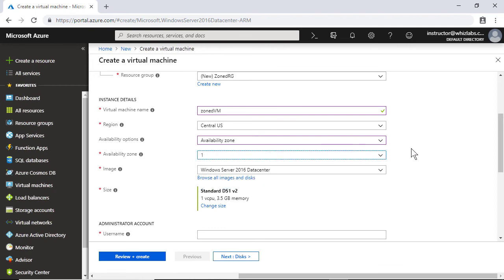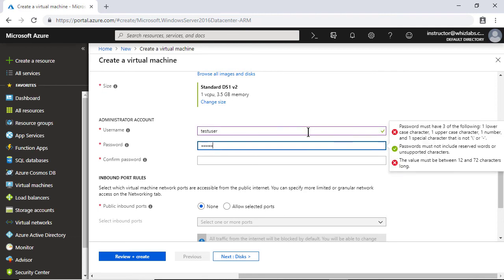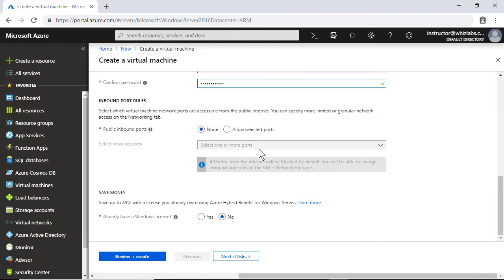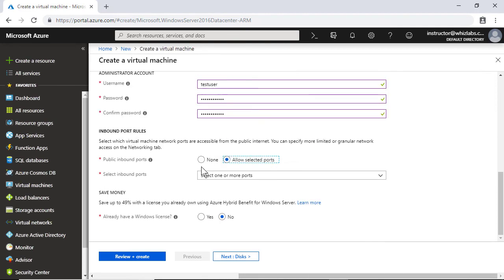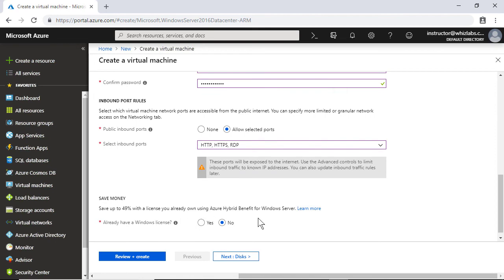So you can have any availability zone here. I will just make sure that I have the inbound port HTTP, HTTPS and RDP.